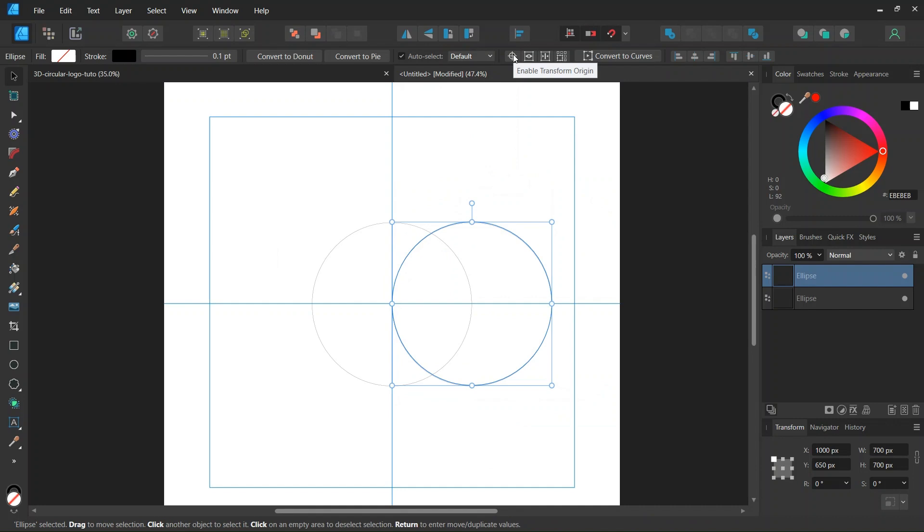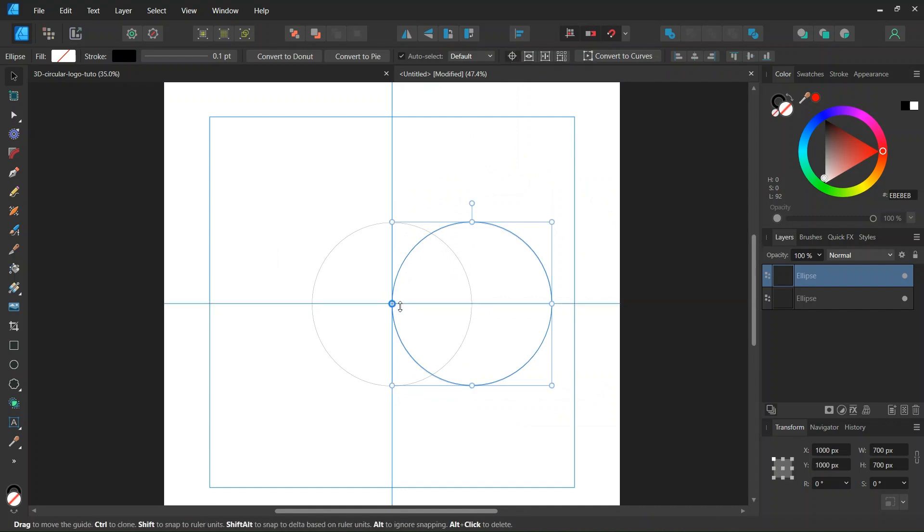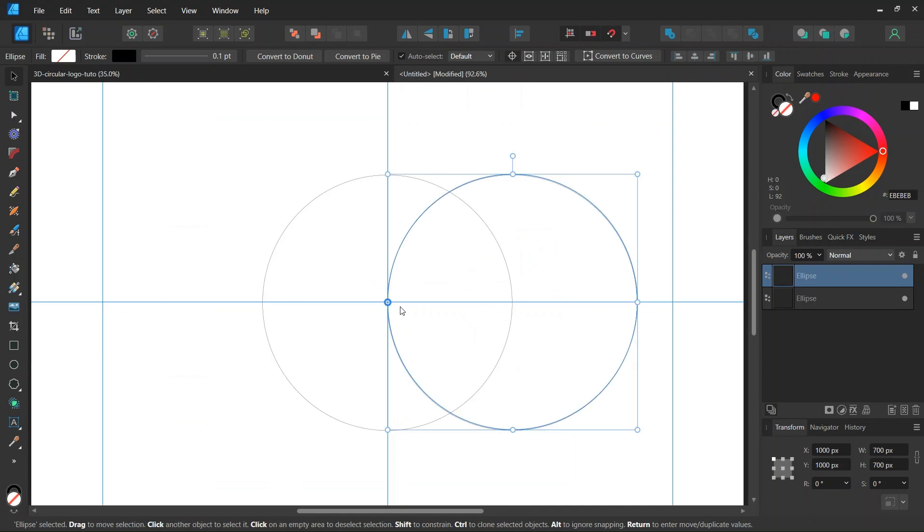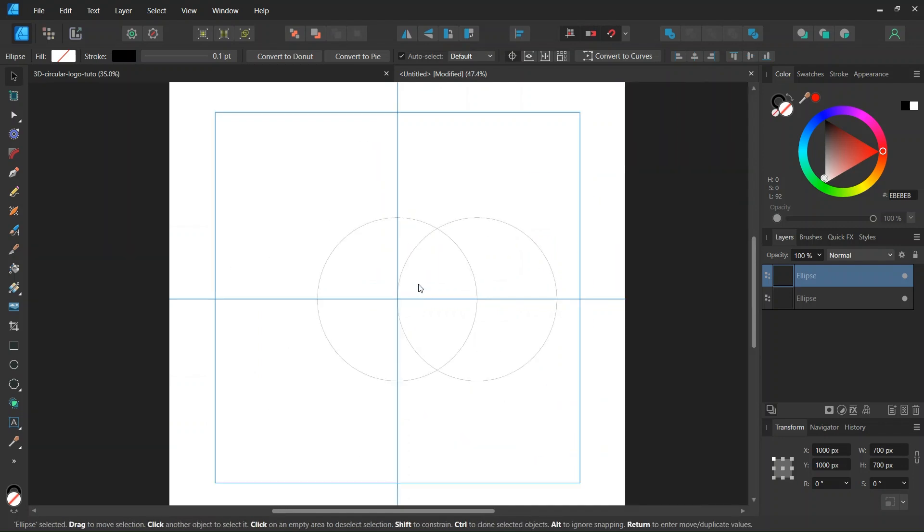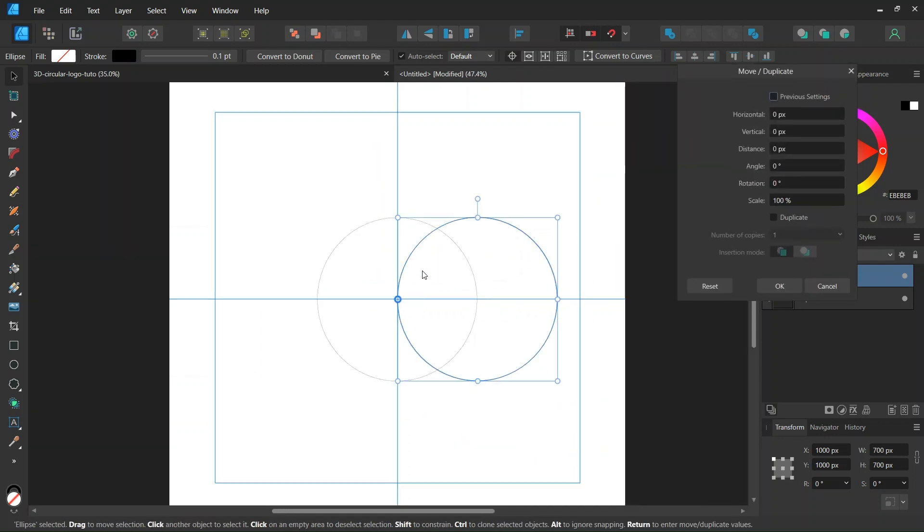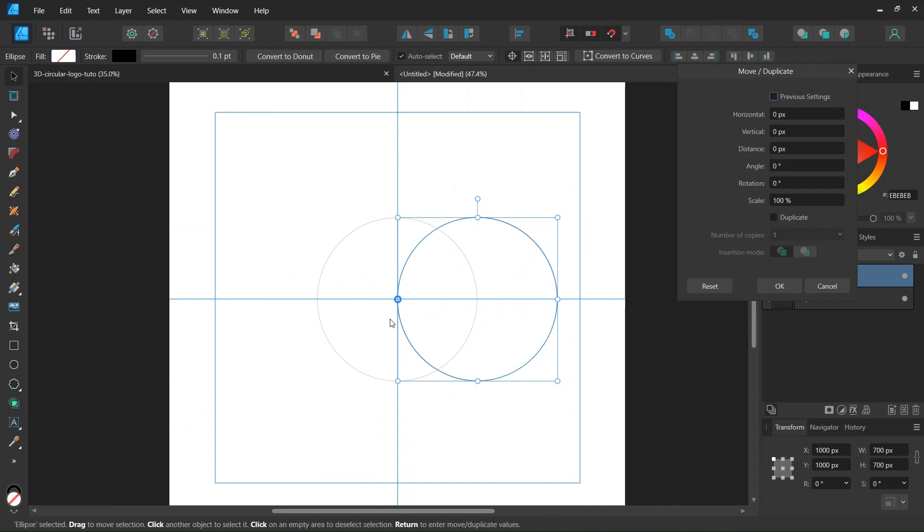And then we're going to duplicate it, so we go here to Enable Transform Origin. And we set the rotation center in the middle of the composition. We press on Enter to bring out the Move Duplicate panel. We check on Duplicate.